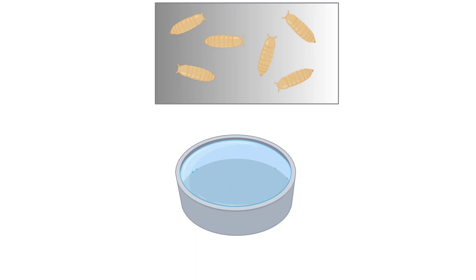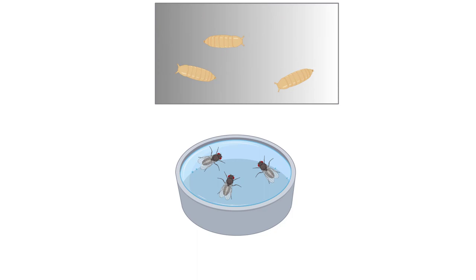To perform the eclosion screening, Konopka used automated bang boxes. A bang box is an apparatus in which pupae are attached to a metal plate that is automatically banged every hour, prompting the flies that have eclosed to fall through a funnel into a chamber where they can be counted.